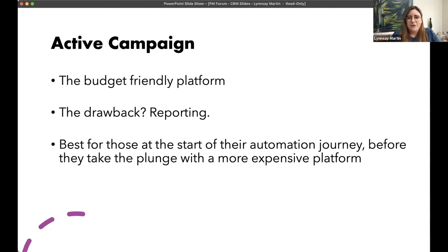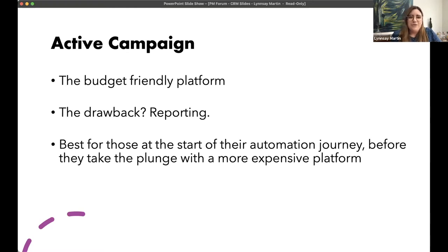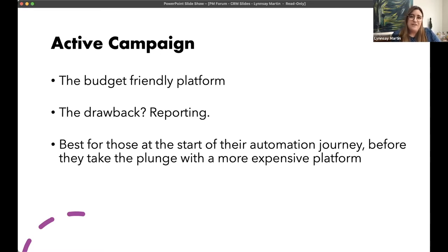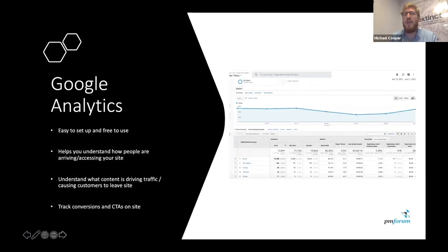I want to talk about Active Campaign, which you may or may not have heard of. It's a newer player on the market compared to HubSpot and PowerDoc. Active Campaign is a budget-friendly platform, but I like to think of it as budget-friendly with a bit of bite, because the features it comes with are really quite amazing considering the price tag. You have access to amazing automation and segmentation features, and you can connect up with things like Salesforce and Slack to really automate a lot of your marketing.